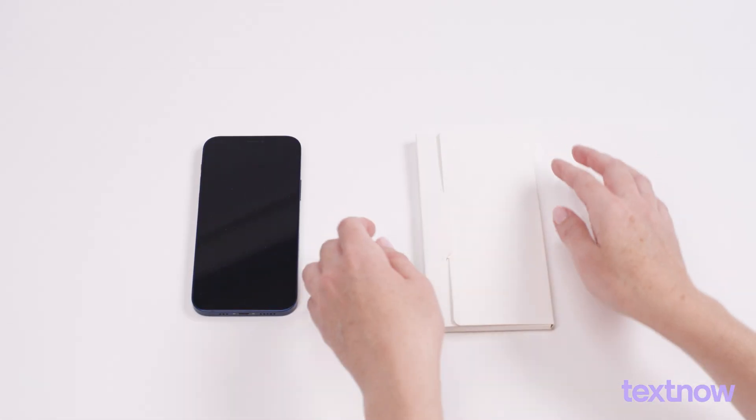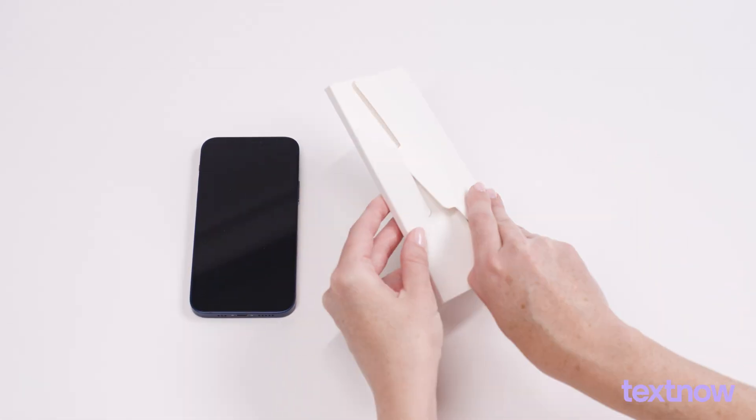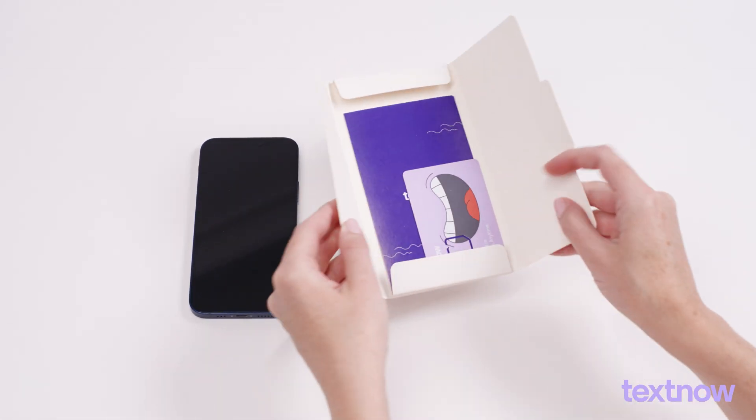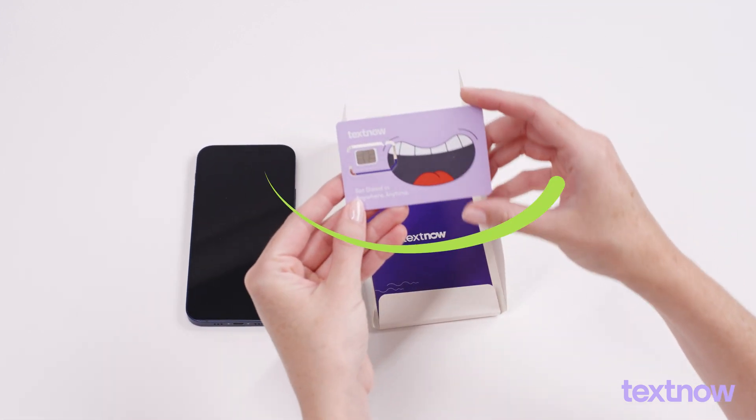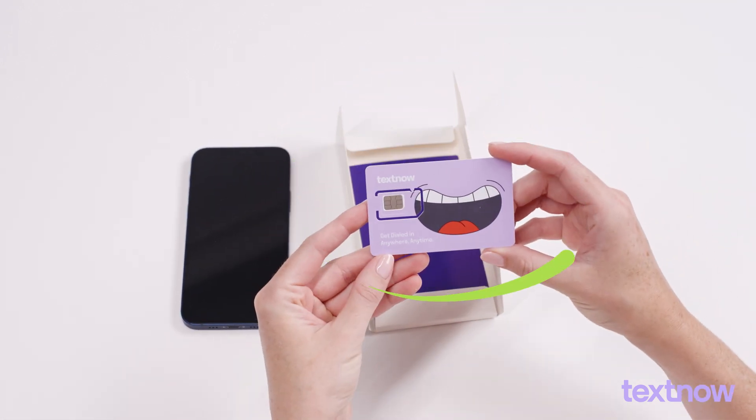Welcome to TextNow! Today, we'll guide you through activating your new TextNow SIM card on your iPhone.